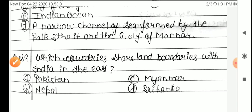Question 9: Which country shares land boundaries with India in the east? Option A: Pakistan, B: Nepal, C: Myanmar, D: Sri Lanka. The answer is Option C, Myanmar.